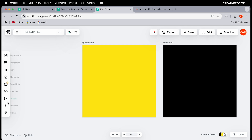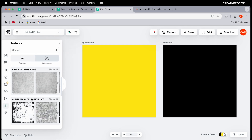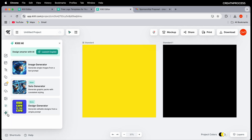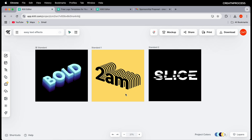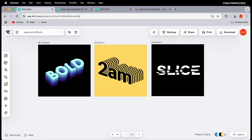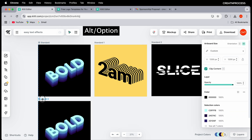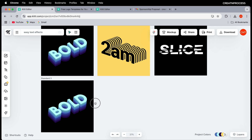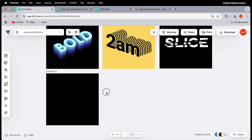There's also a textures collection and Kittle AI, where you can generate images, graphic packs, and editable designs. These features are really amazing, but for this tutorial I'm going to focus on creating text effects. Let's start with the 3D layer text effect.